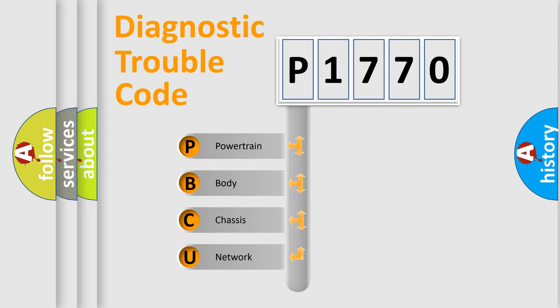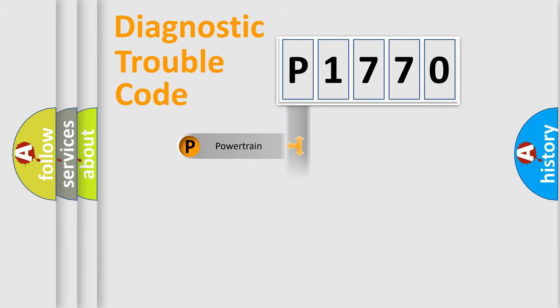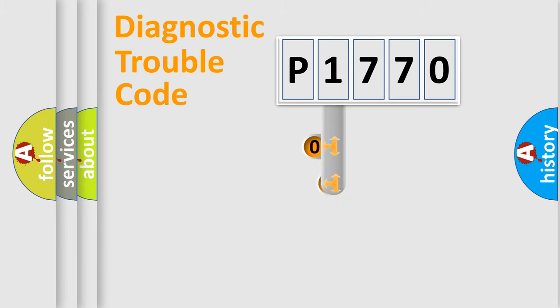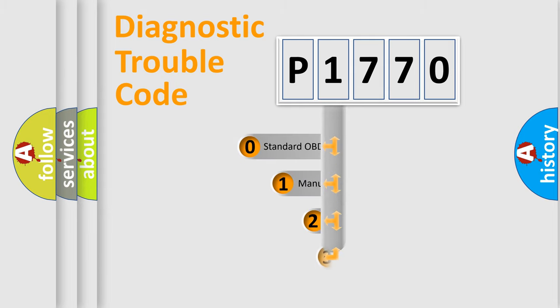We divide the electric system of automobile into four basic units: Powertrain, Body, Chassis, and Network. This distribution is defined in the first character code.